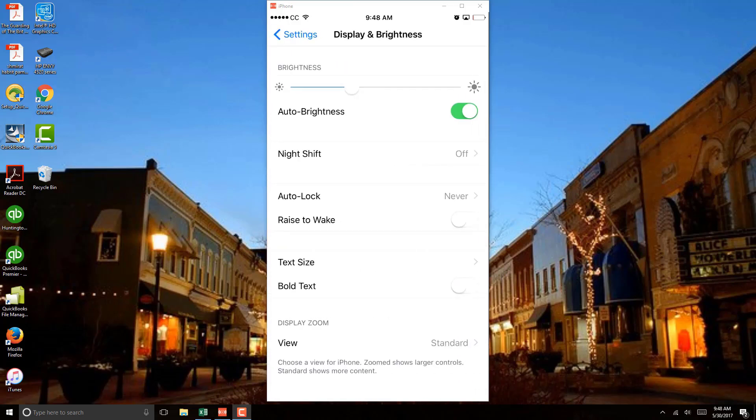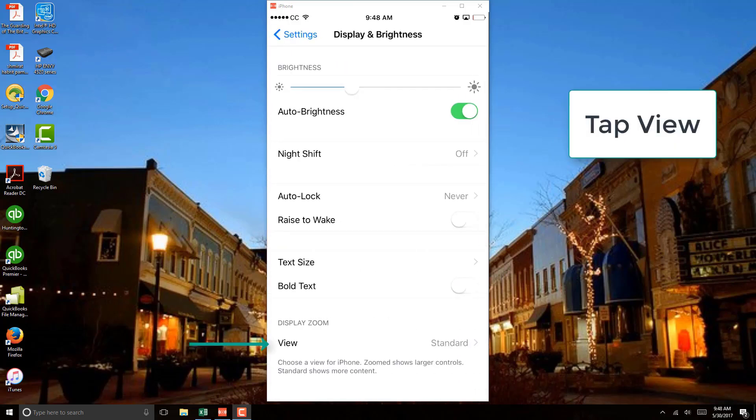And once you click on Display and Brightness, another screen will open up and you have to click on View. So under Display Zoom, click on View on the screen.